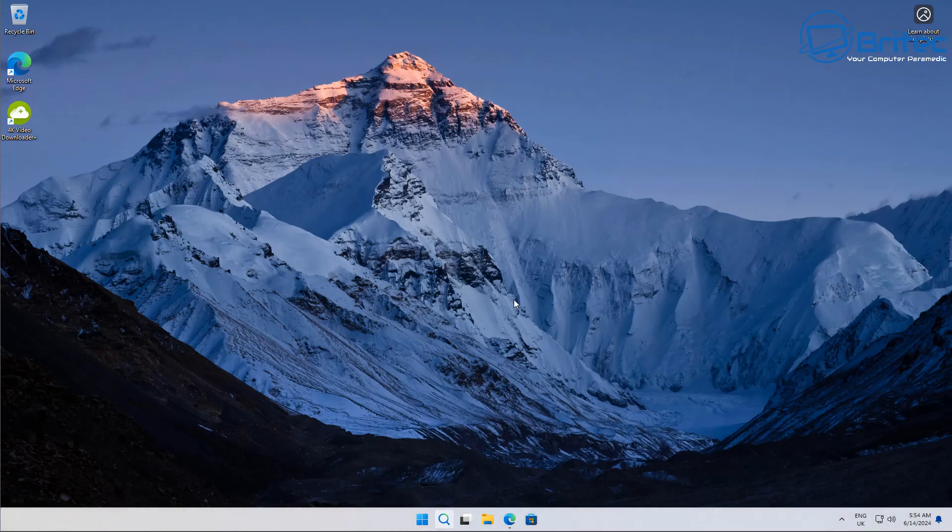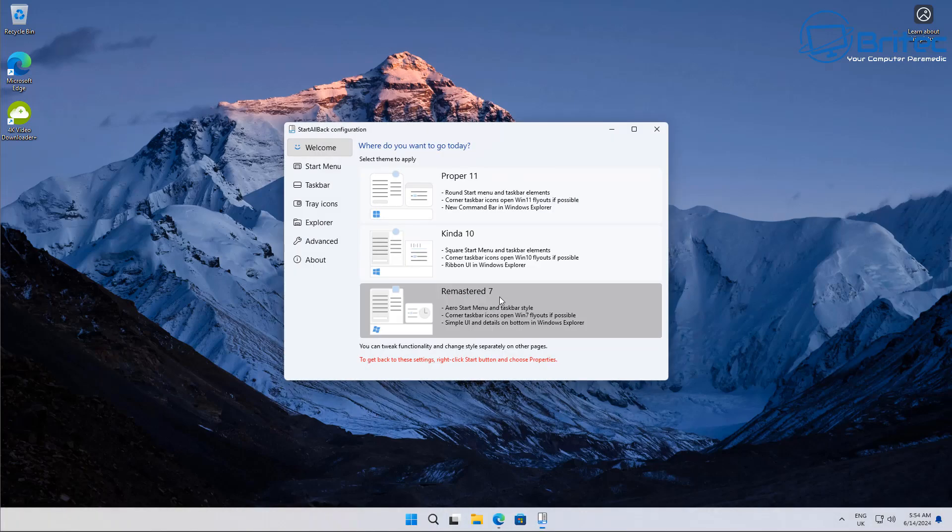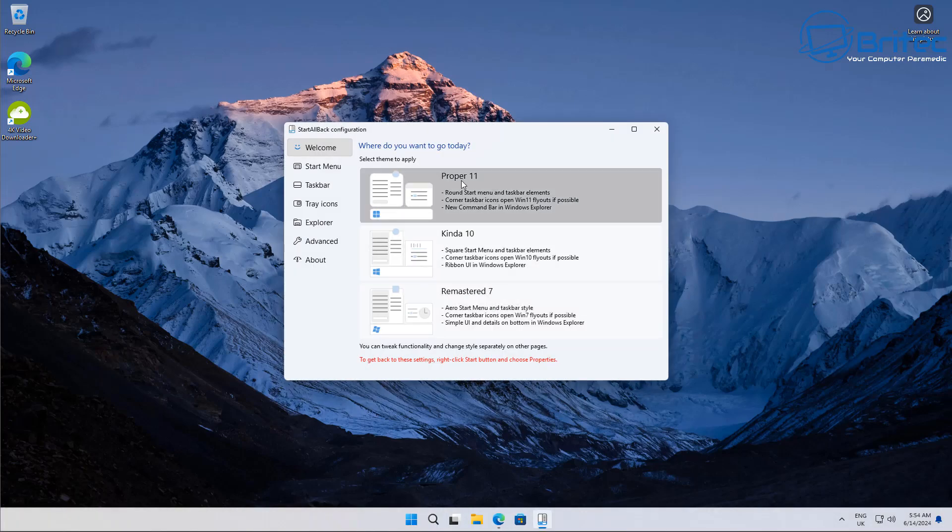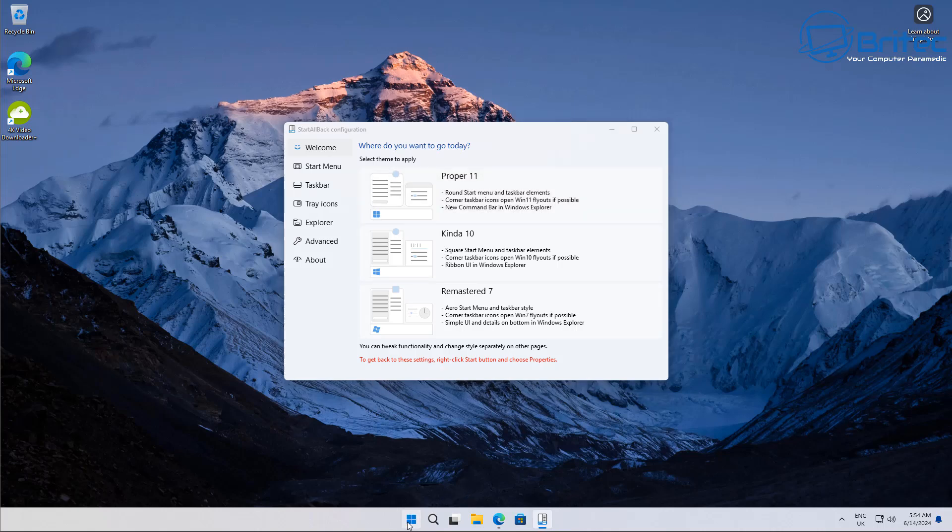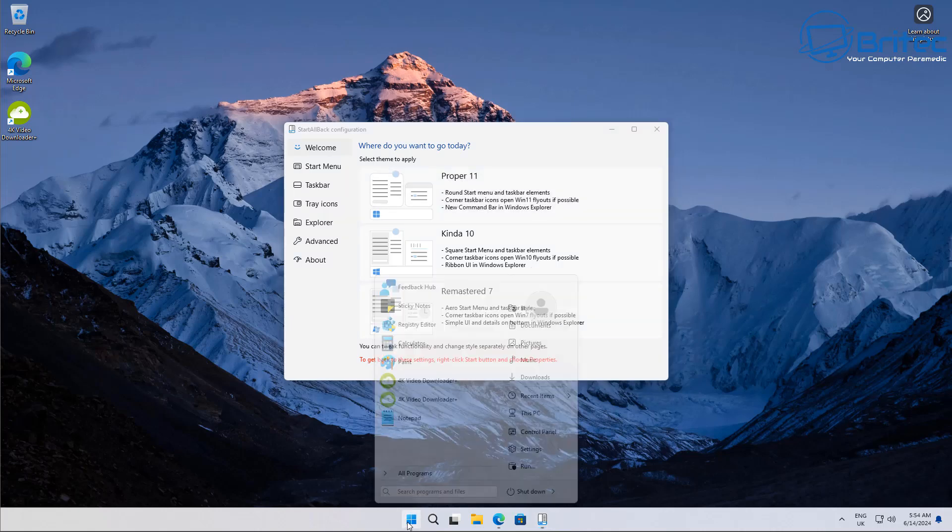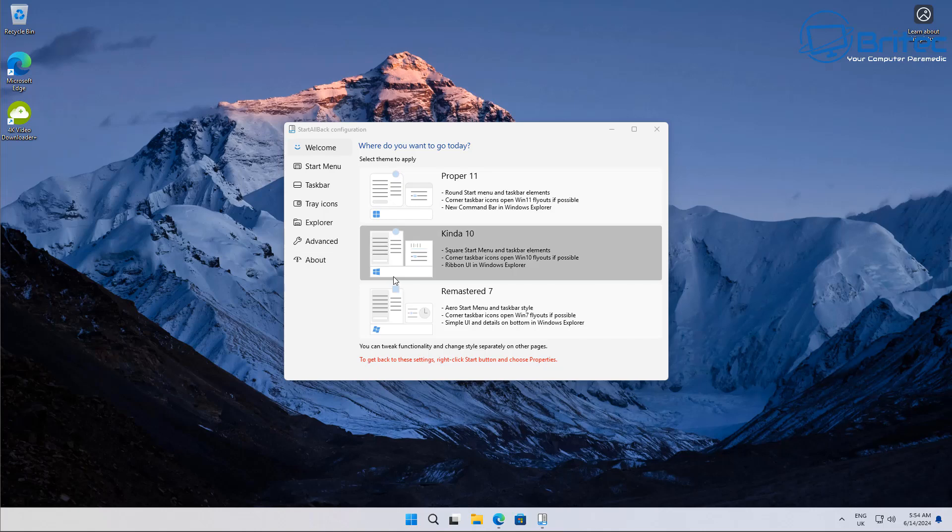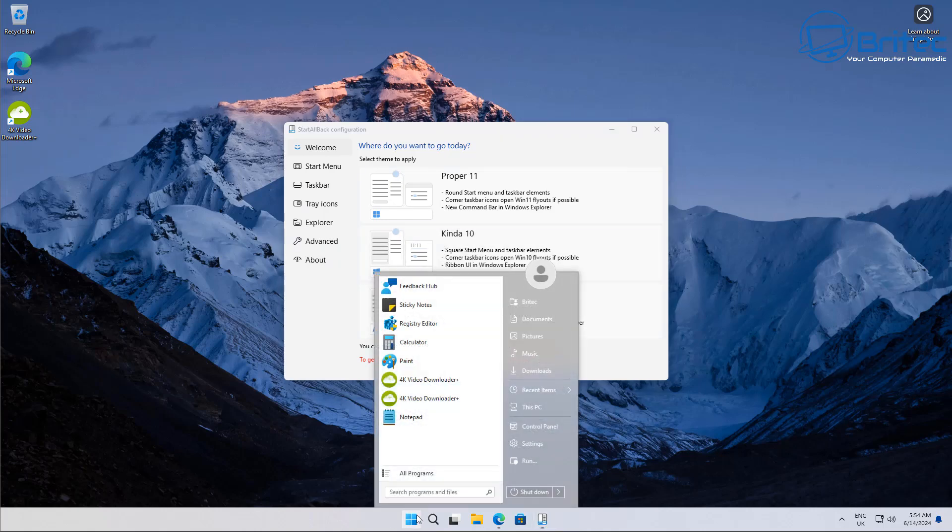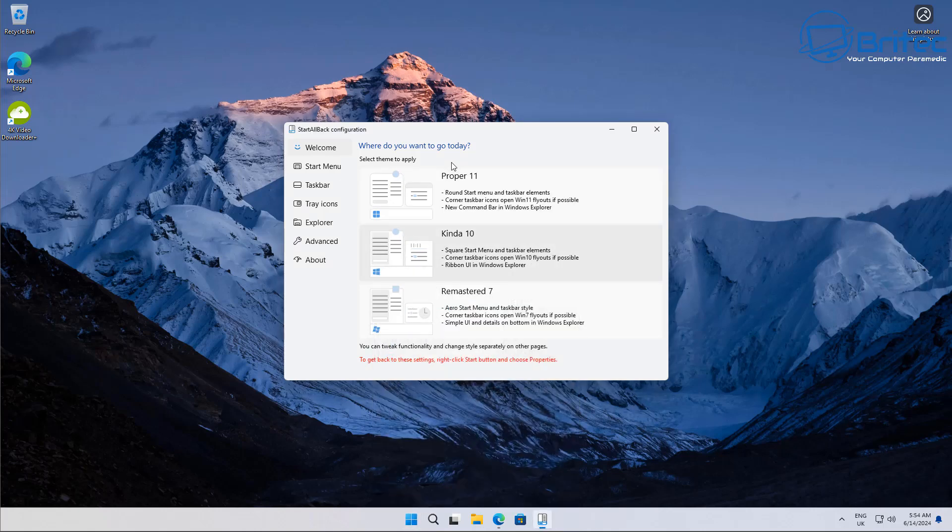It will then fire up like this and now you can choose what menu you want to use: proper 11, kind of 10, or remastered 7. So you can choose whichever one you like here, so this is kind of 10 and then you've also got remastered 7.